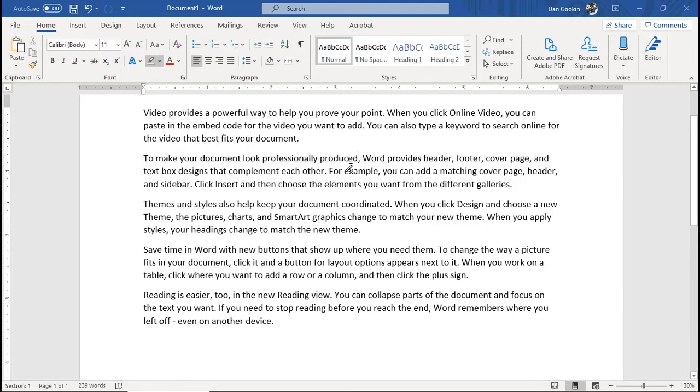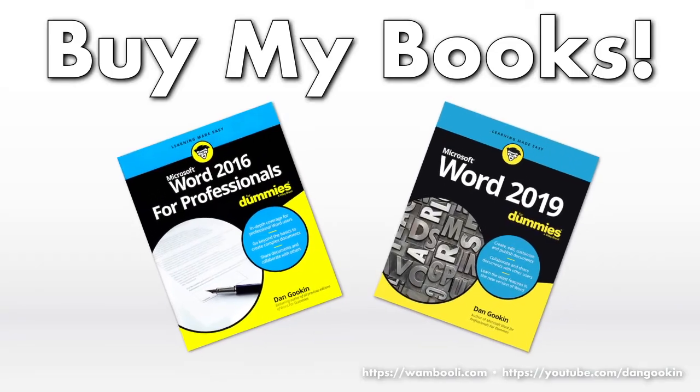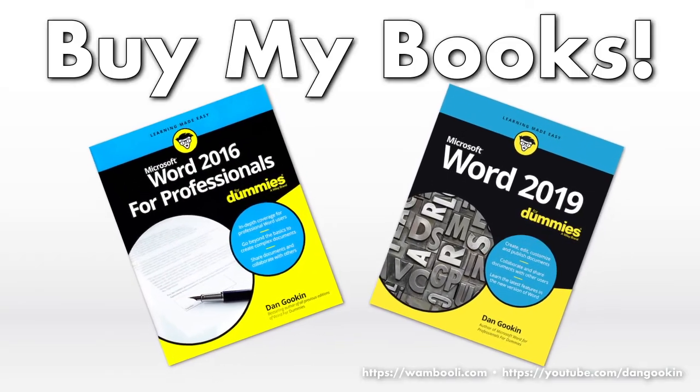Now that's it for the highlighter. It's a text decoration tool, not really a text attribute, and more of a document review thing. Check out my books for more good stuff.